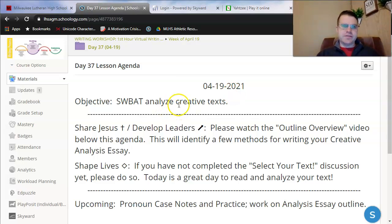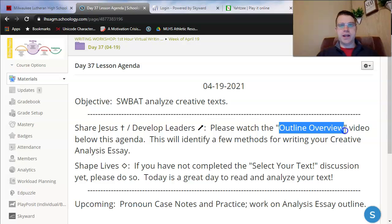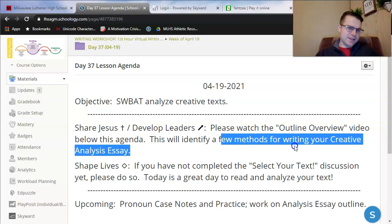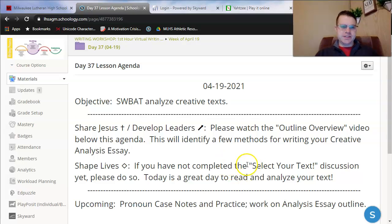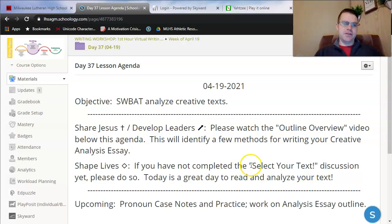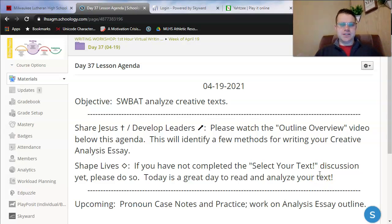Same objective as last week: analyzing creative texts. This whole week, as I told you guys last week, is designed for outlining for your creative analysis essay. Today I'm going to show you what a complete outline for the creative analysis essay would look like. A lot of this will be pointless if you haven't completed the select your text discussion yet, so you can pause this video and select your text first, or watch through my outline first to get an idea. But if you have not completed the select your text discussion yet, please do so today. It's going to be really hard to keep pace on your outline if you haven't selected what you're going to analyze yet.